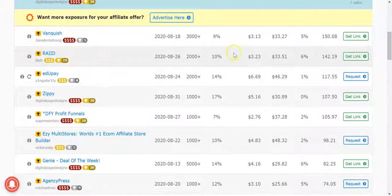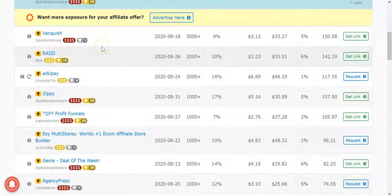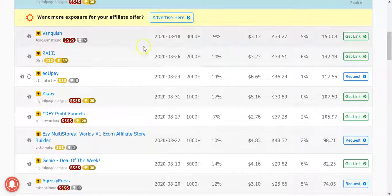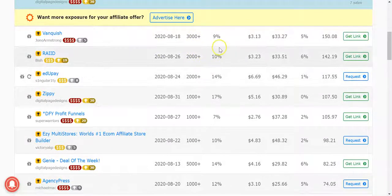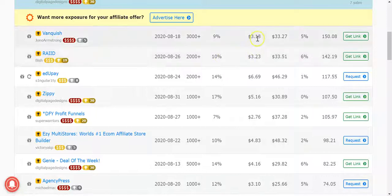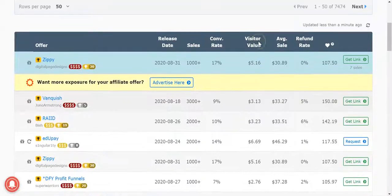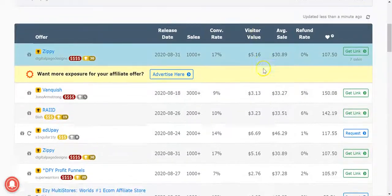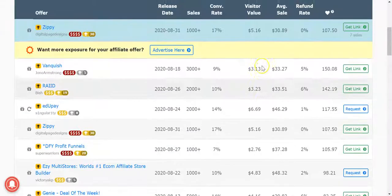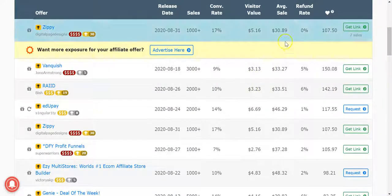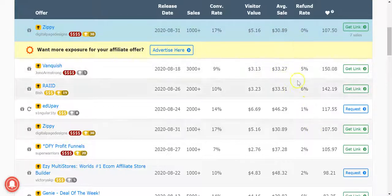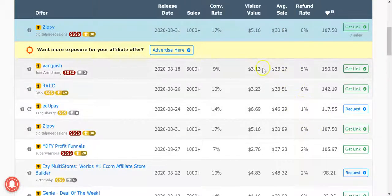Now as you scroll down here, this is a promoted section where people can pay to be there. But as you're scrolling down, you can see how many units have been sold, the general conversion rate, the dollar per hop or the visitor value, which is basically EPCs, the average sale amount and the refund rate.